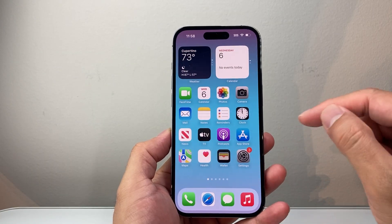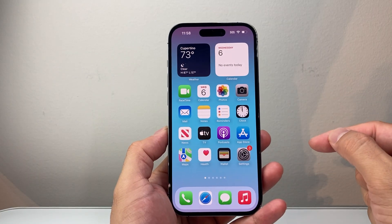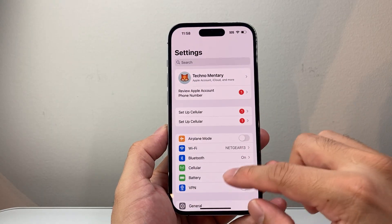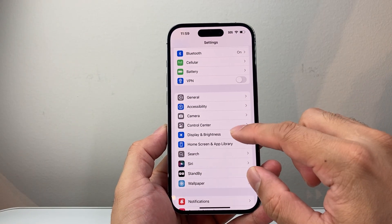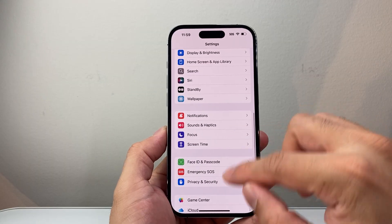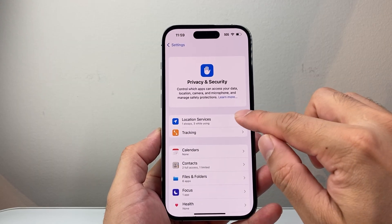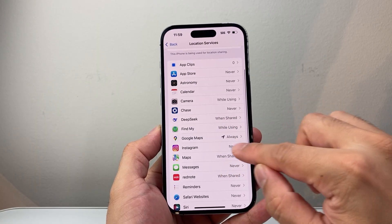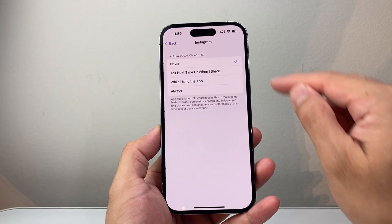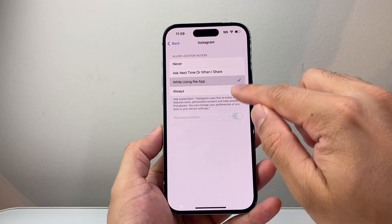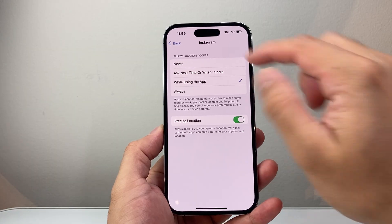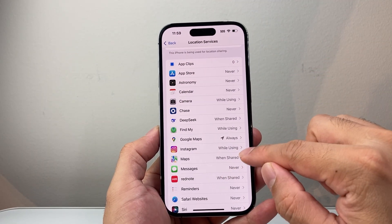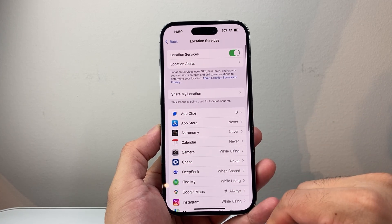If you're still not seeing the feature, the next thing you need to do is ensure that location services are on your phone. In your settings, depending on the phone you have, go to Privacy and Security, then Location Services. Make sure location services is turned on. For Instagram specifically, you want it set to 'While Using the App' or 'Always' — that way the map feature works and you can see others on the map.